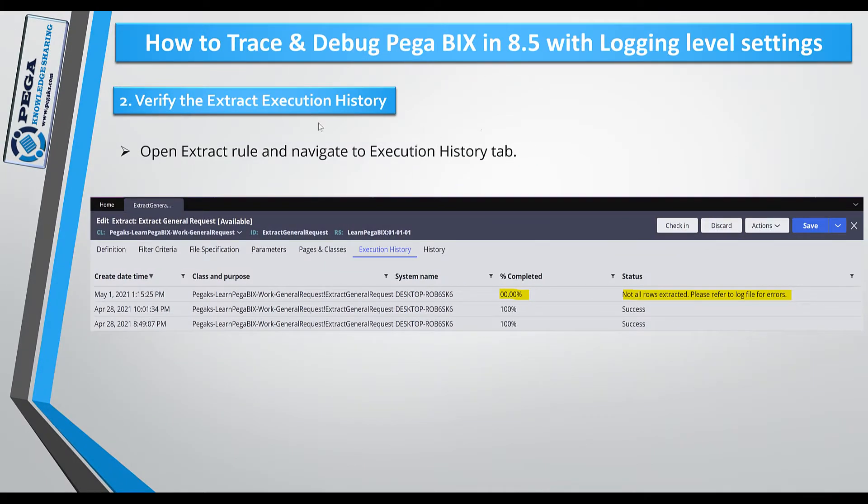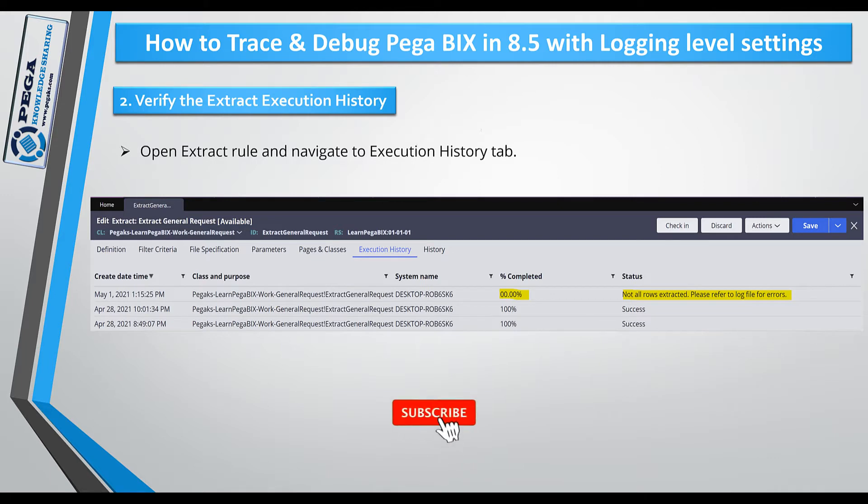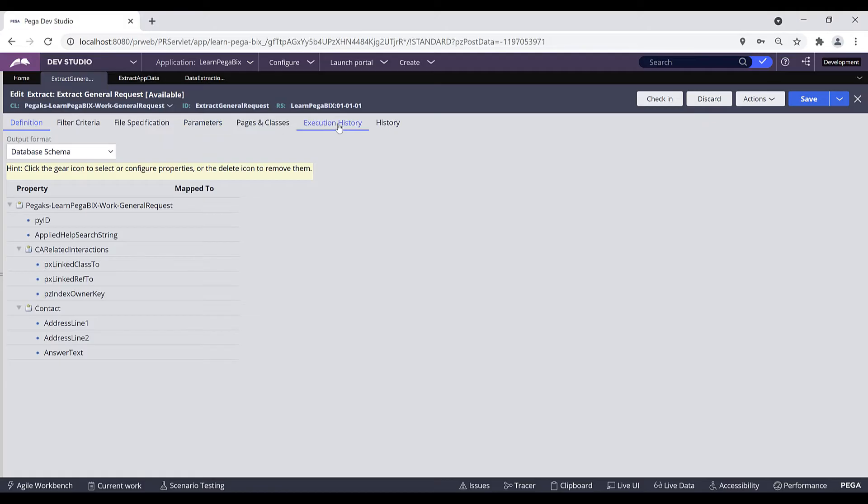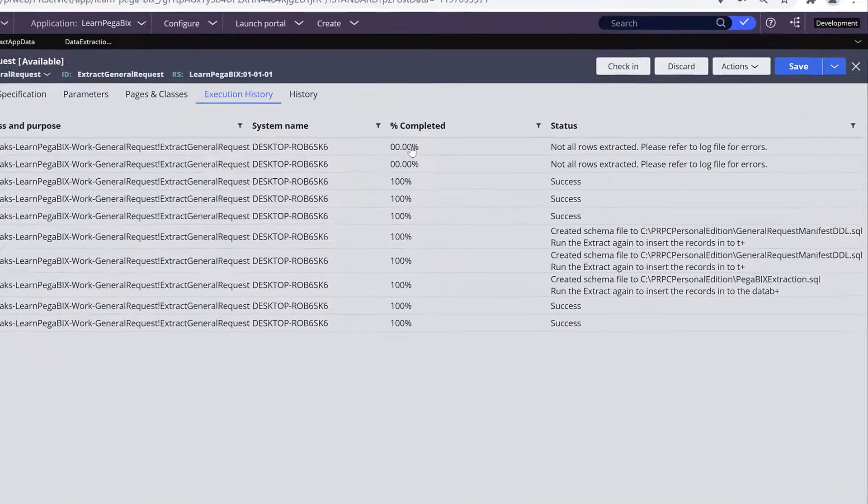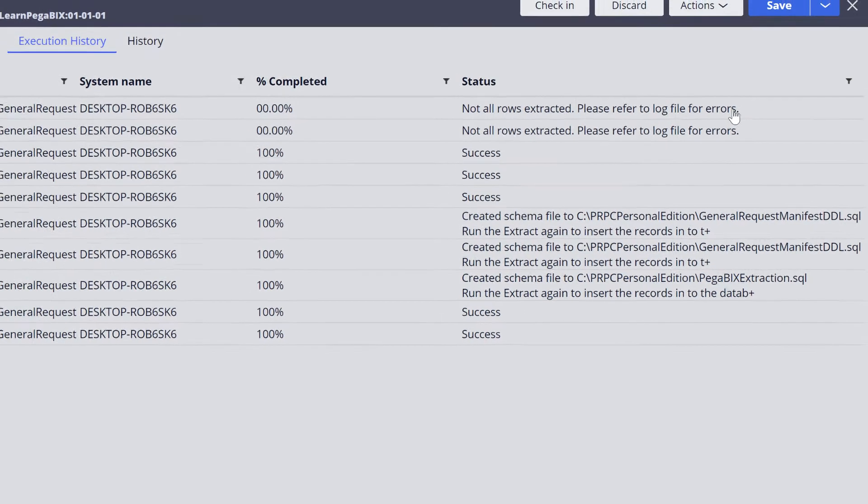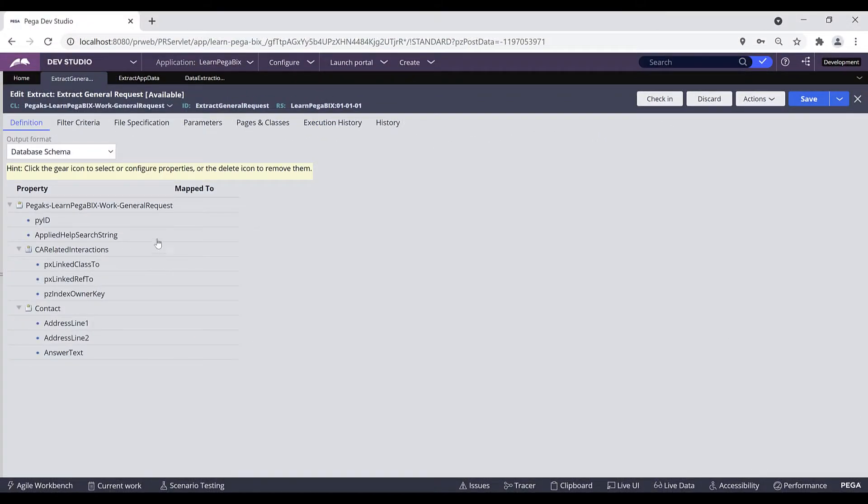Now proceed to the next step: verify the extract execution history. In case if our extract is not completed, you can see the completed percentage here and also the status message. Let's navigate to the extract rule and verify the execution history. Navigate to the execution history tab and you can see the last completed was zero percent and the status message: not all rows extracted, please refer the log files for errors.